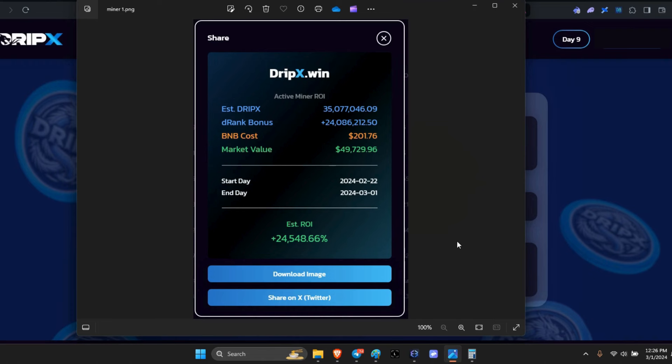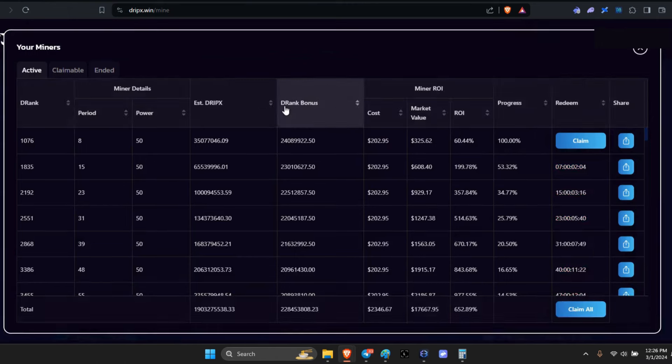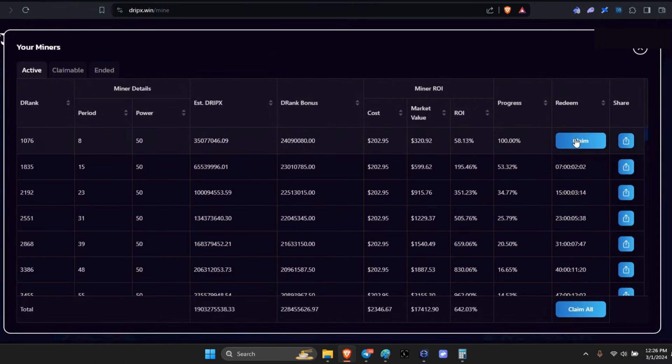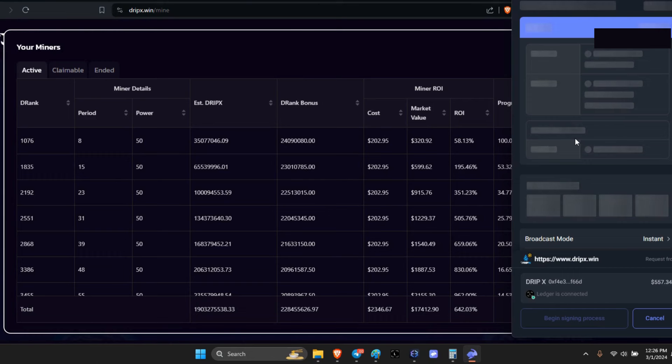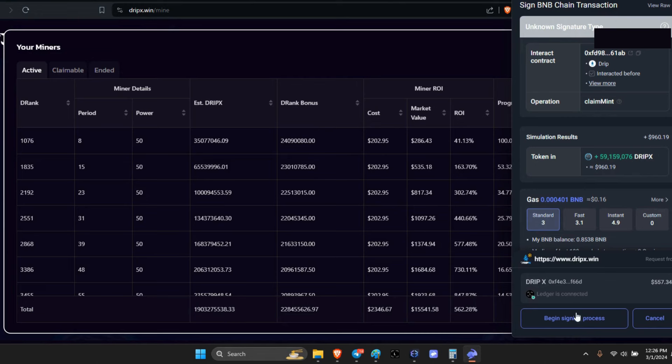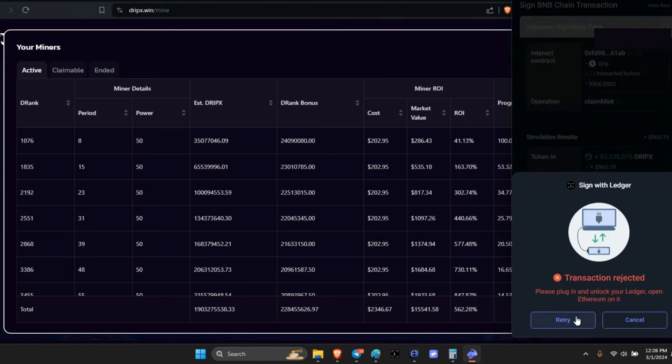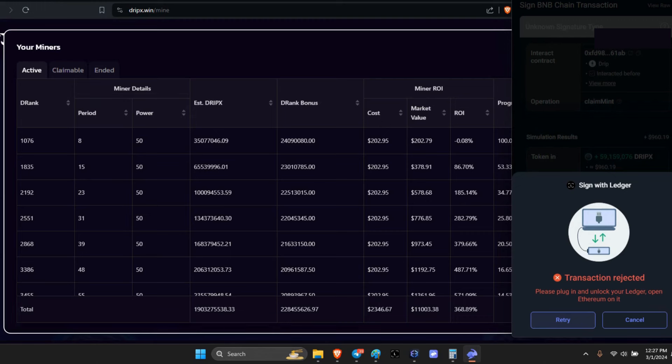Alright legends, it's time to see what I'm going to do. I need to go in here and claim my miner, so let me see what I'm going to get. I'm going to get 59 million DripX for a whole $960. That's it. And begin. Oh man, my ledger's asleep. Okay, retry.